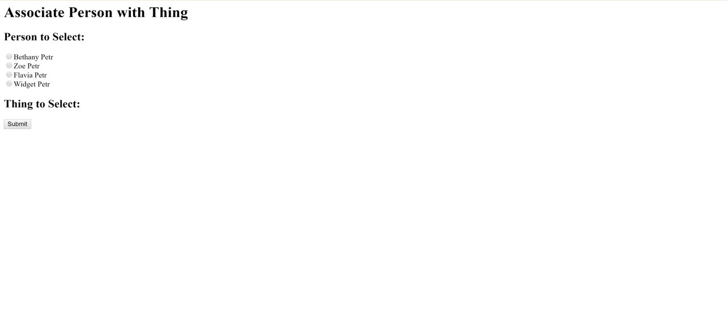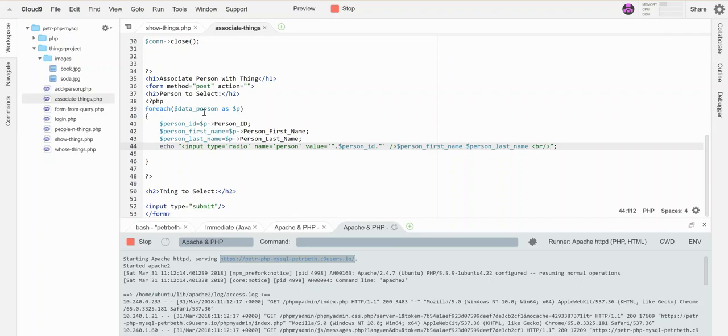Okay, so then I would do basically the same exact process for my other array to get my things listed, and that's how you build a form from the contents of a database.